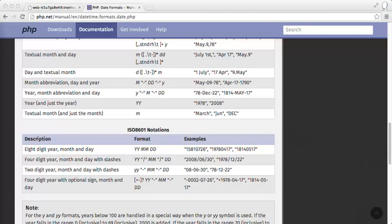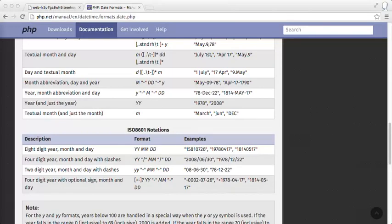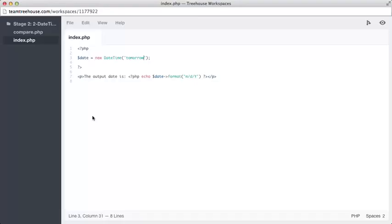Sometimes, you'll need to work with dates that are stored in unsupported formats. For example, if a string contains two date segments with numeric values below 13, they could both be days or months. Luckily, the DateTime class has a method called createFromFormat. We can provide our custom input format to this method along with our date, so that PHP can read the string correctly. If we go back to our workspace...